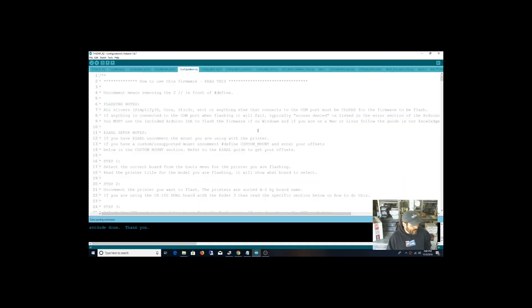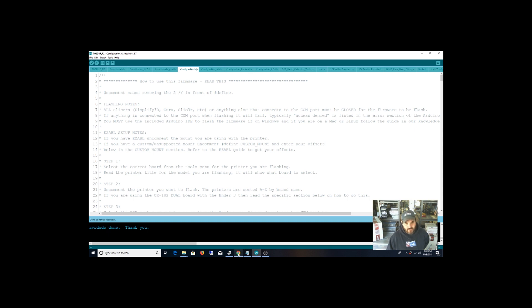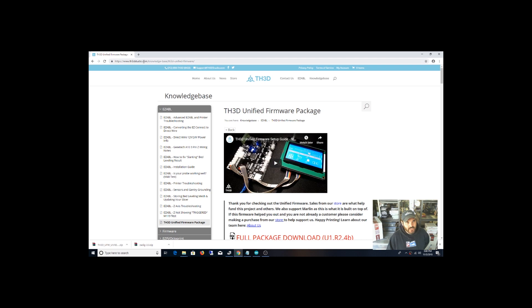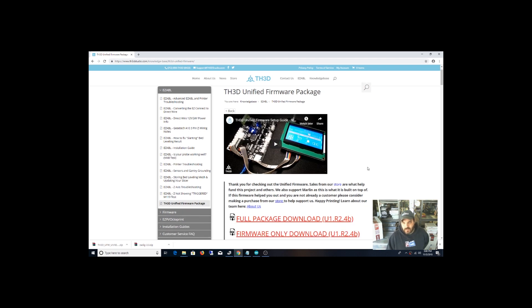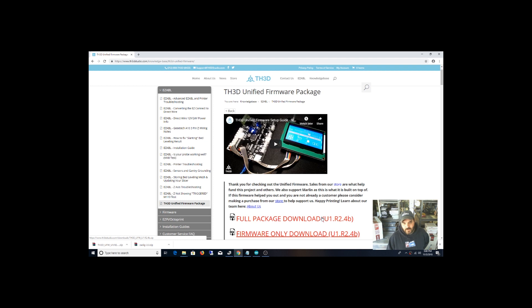Alright guys, so if you've been watching my last video, the last video I did a bootloader upgrade for my Anet E10, and I'm actually using firmware from TH3D. Seems like a pretty smart guy. Okay, so this is the full package. I've already downloaded it. Watch my bootloader video if you need a new bootloader.